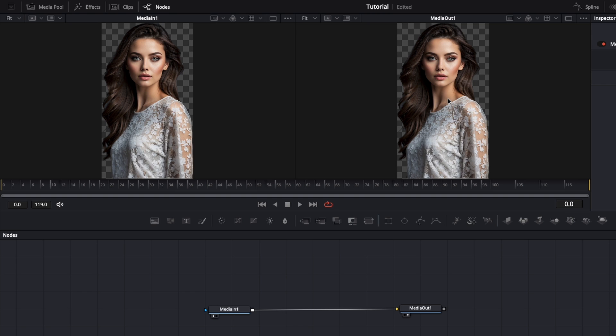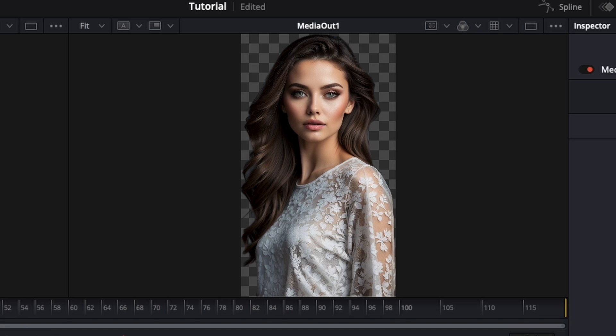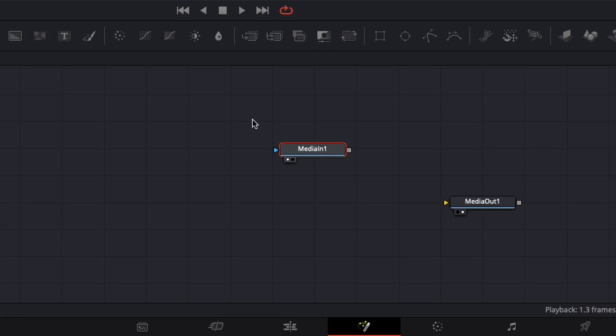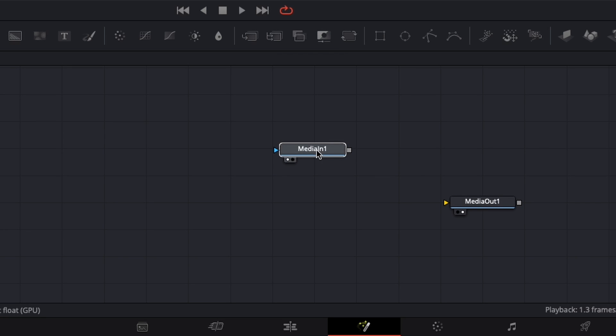As you can see, our final clip is not in a horizontal resolution. So to fix that, we're going to disconnect these two and make this media in into horizontal.